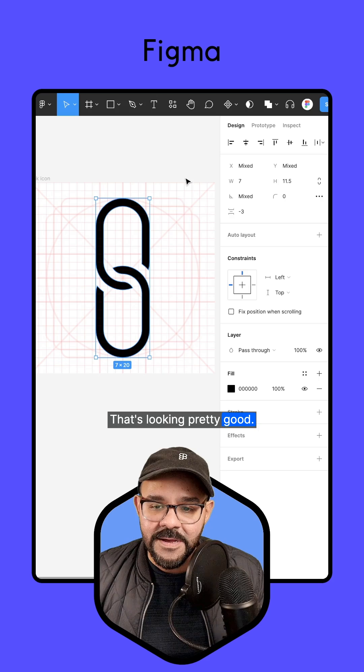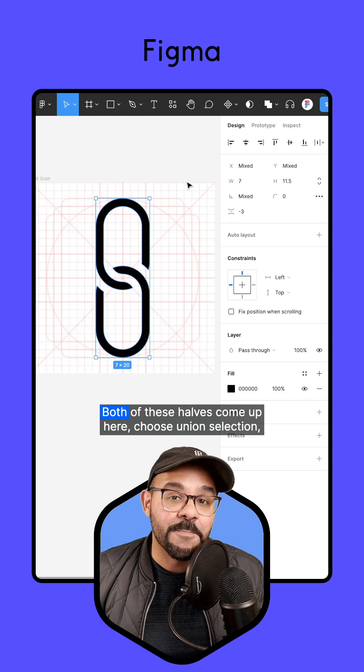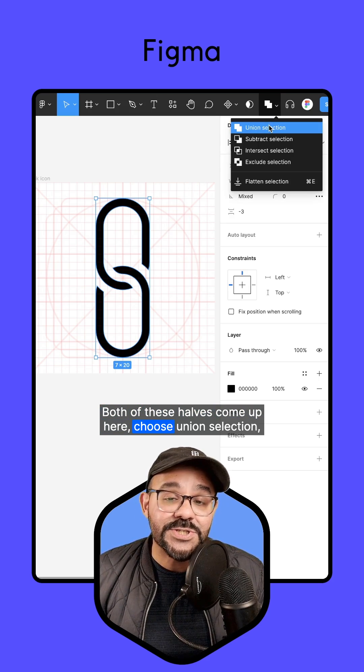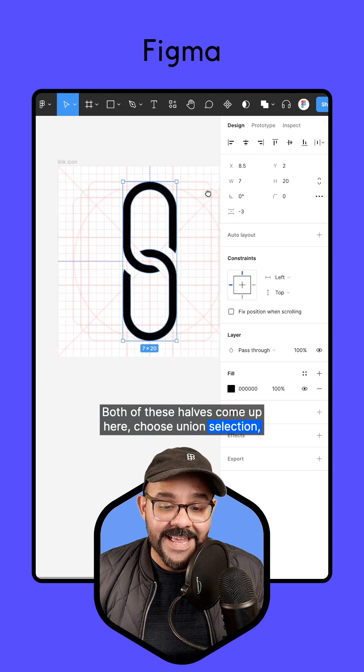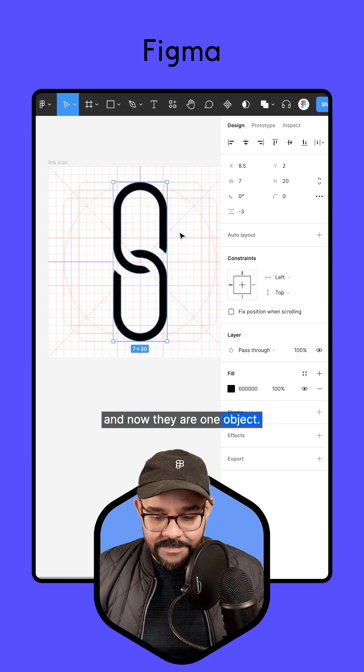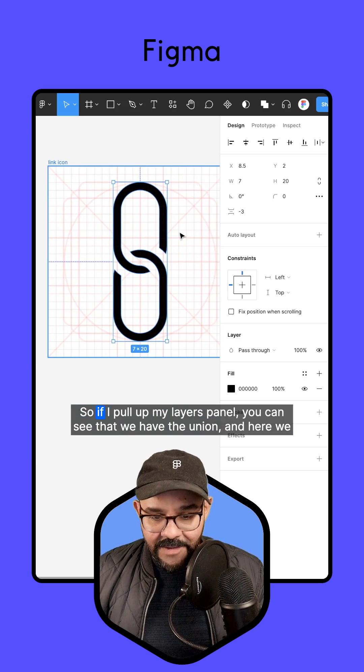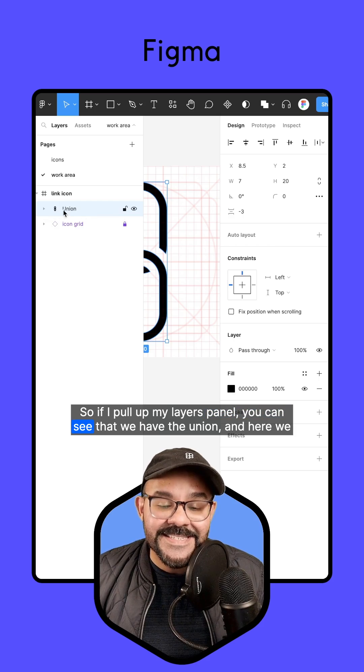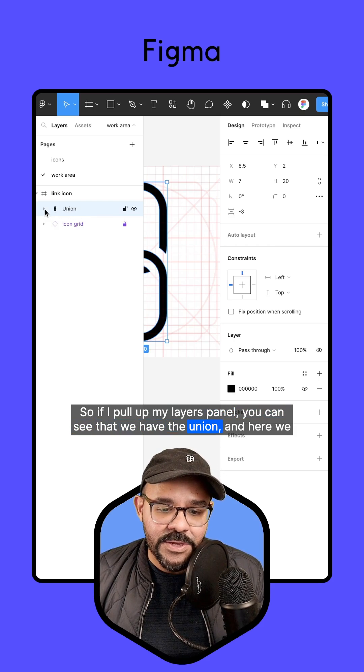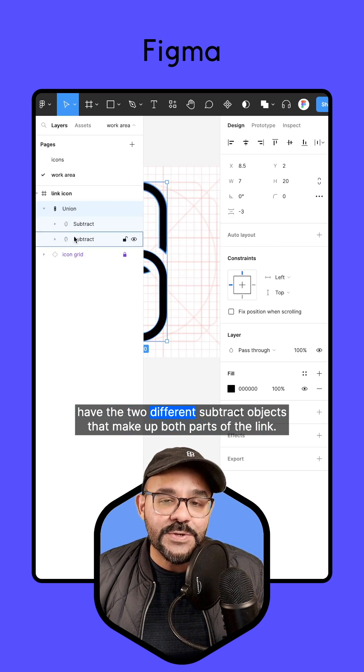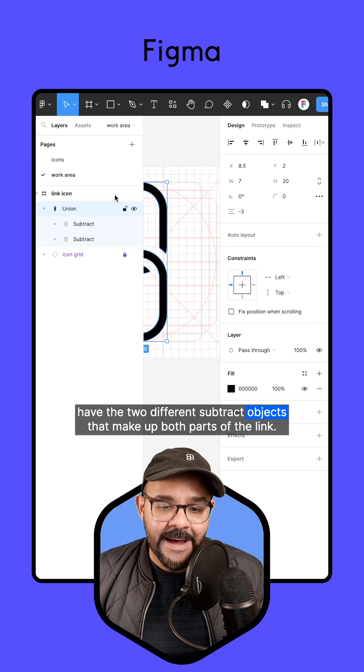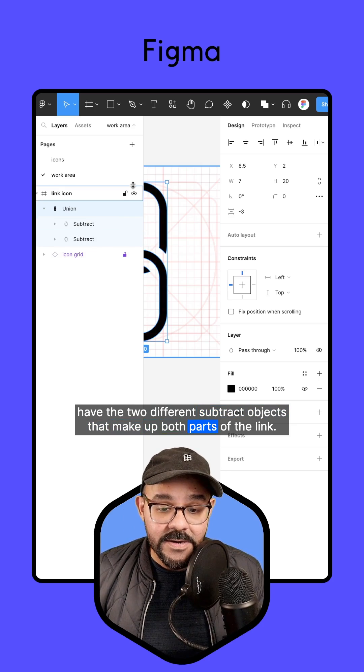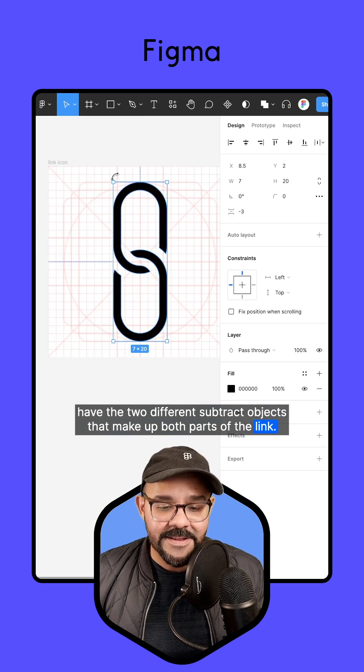That's looking pretty good. I can select both of these halves, come up here, choose union selection, and now they are one object. If I pull up my layers panel, you can see that we have the union and the two different subtract objects that make up both parts of the link.